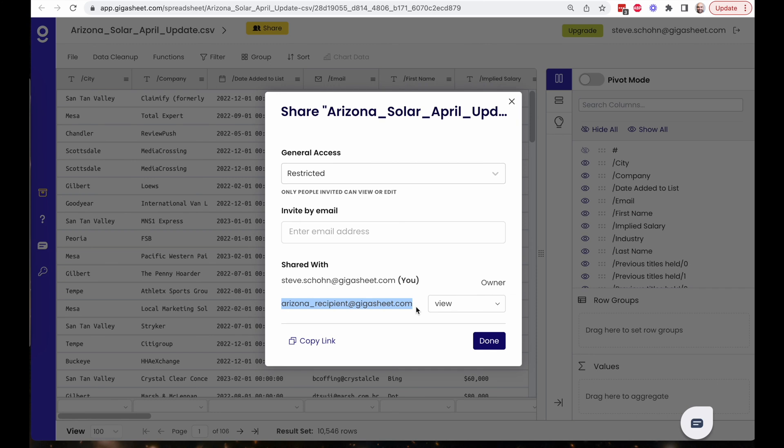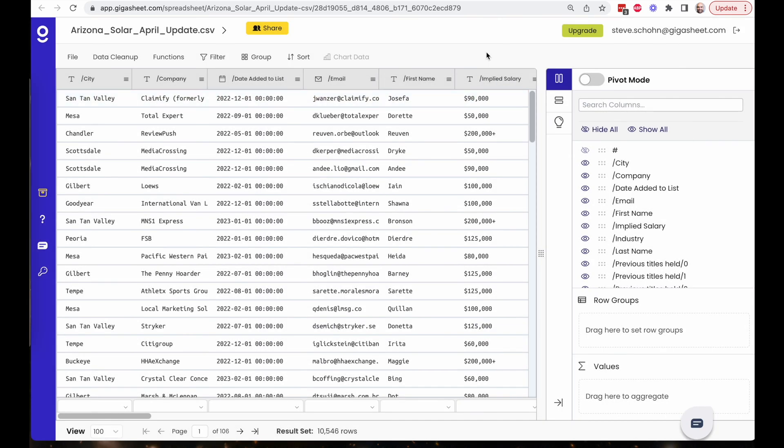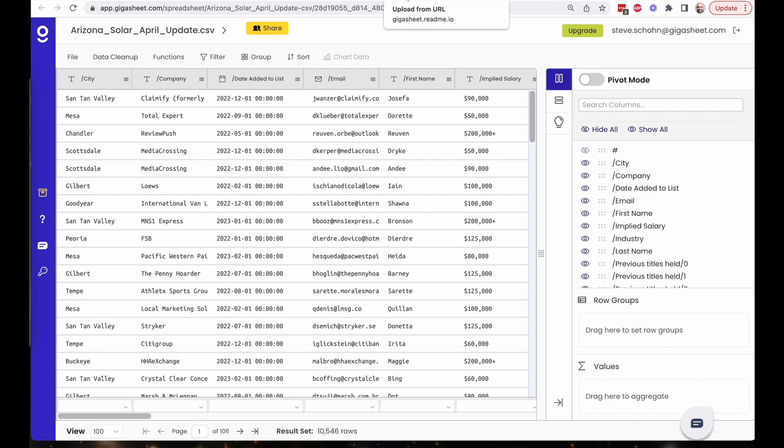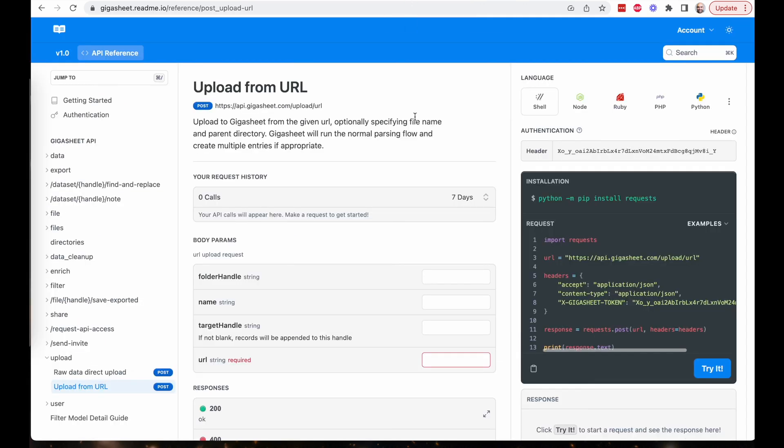So without having to do anything, this script just ran and automatically appended the new data to a file. It filtered that file. It created a new version of that file and it shared off that new version with my client who does not have to download anything. That person can now interact with this data natively. Now, like I said, this is not a code review, but I do want to go through some of the endpoints on how this worked.